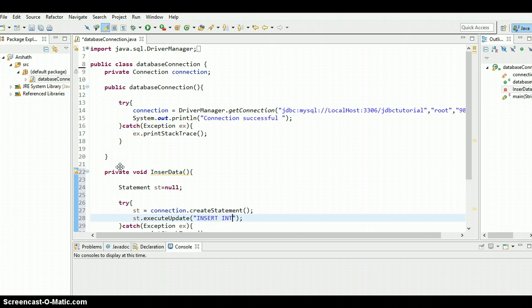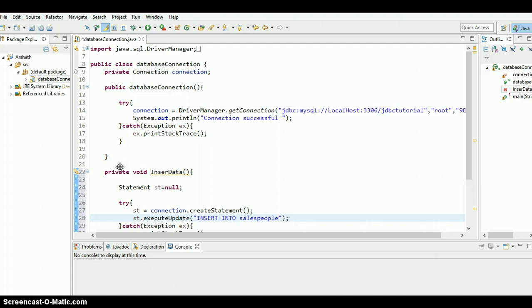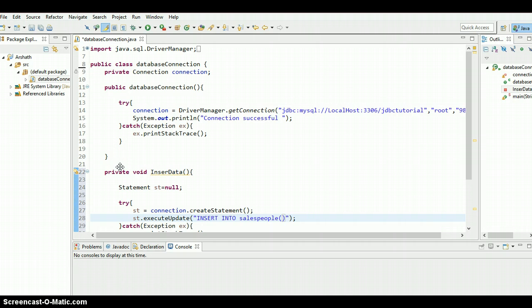What is our table name? Salespeople. Just salespeople. Now we need to give the columns. So as far as this table is concerned, our ID is auto-incrementing, so no need to give any value for ID.